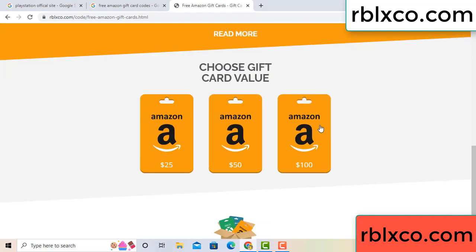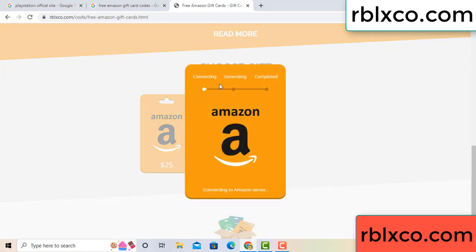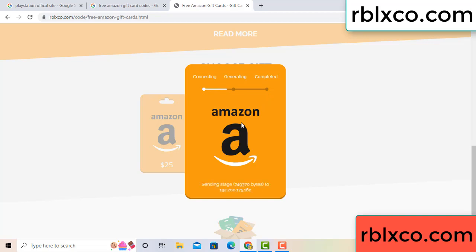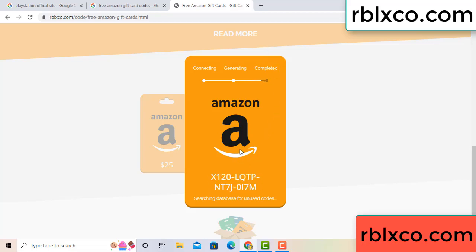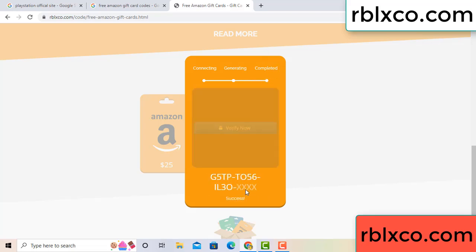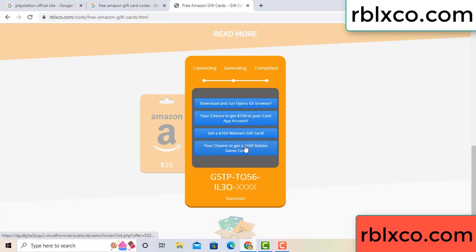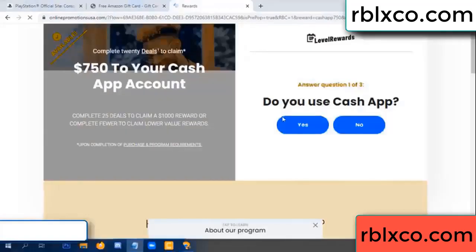Choose your value — got 100 dollar. Click 100, continue generating, completing. Discontinue — generating, completing. This verification code.